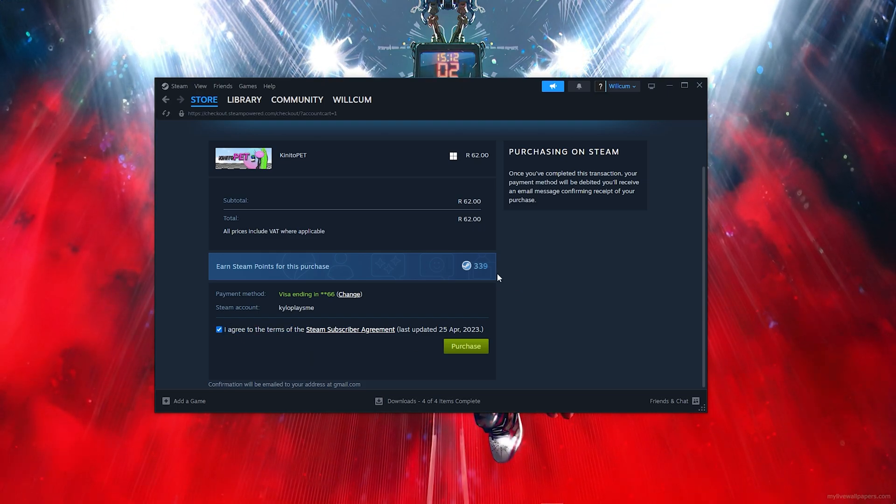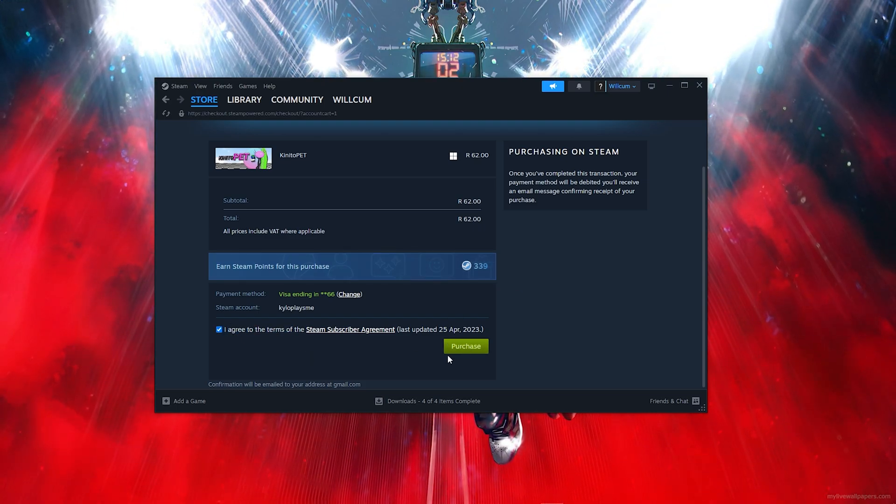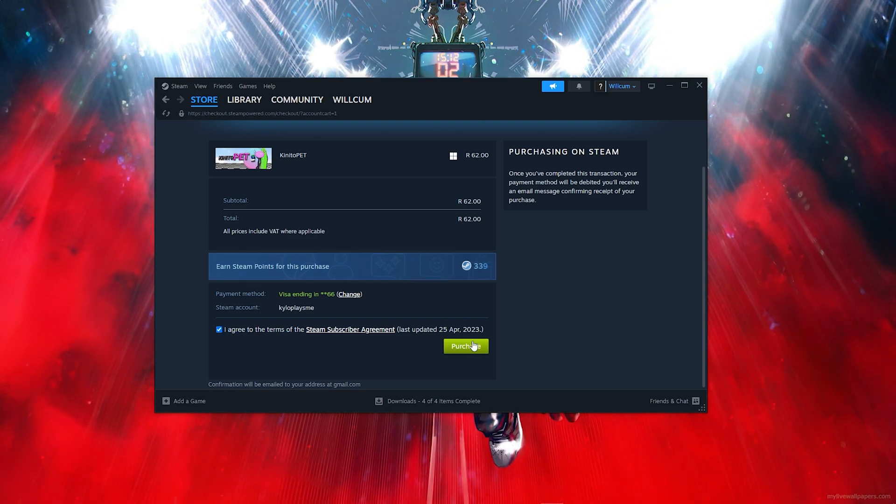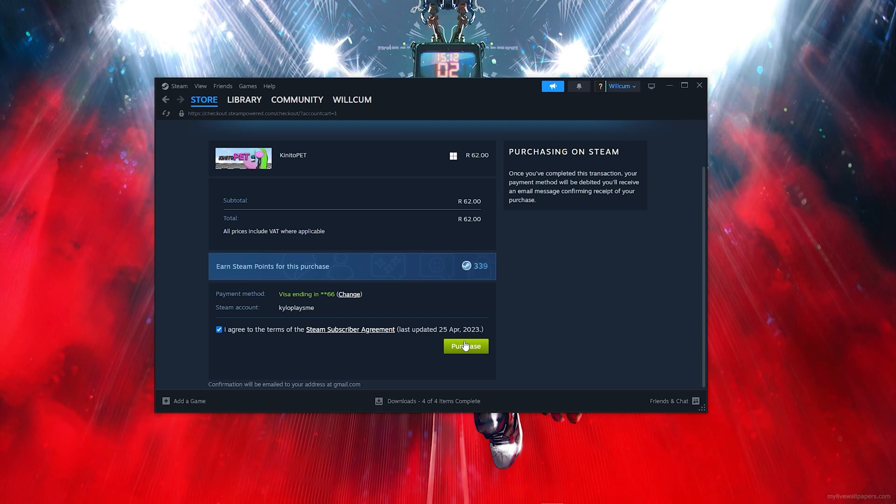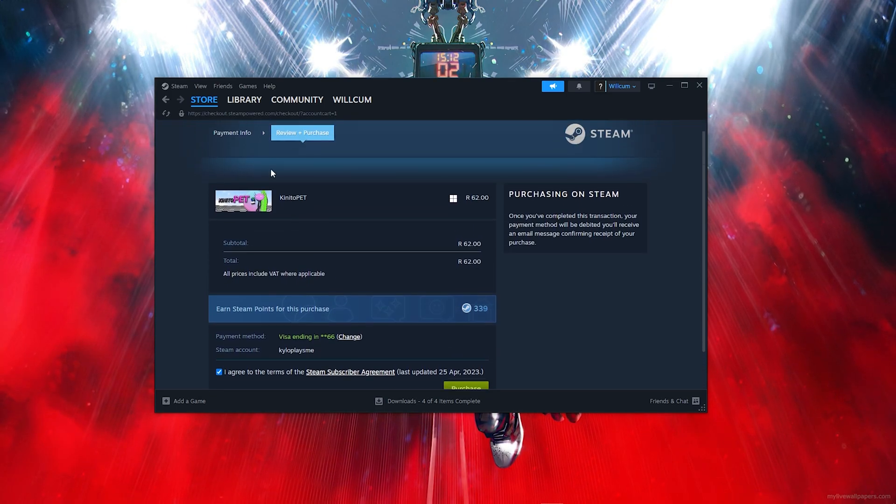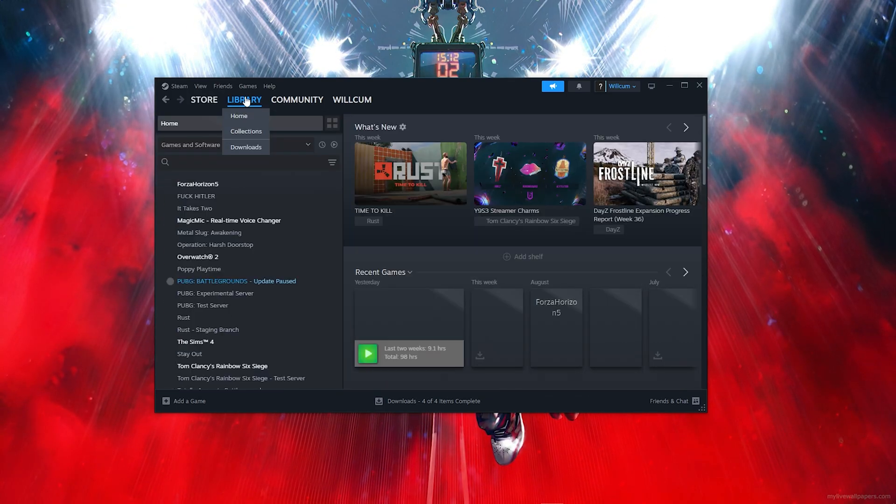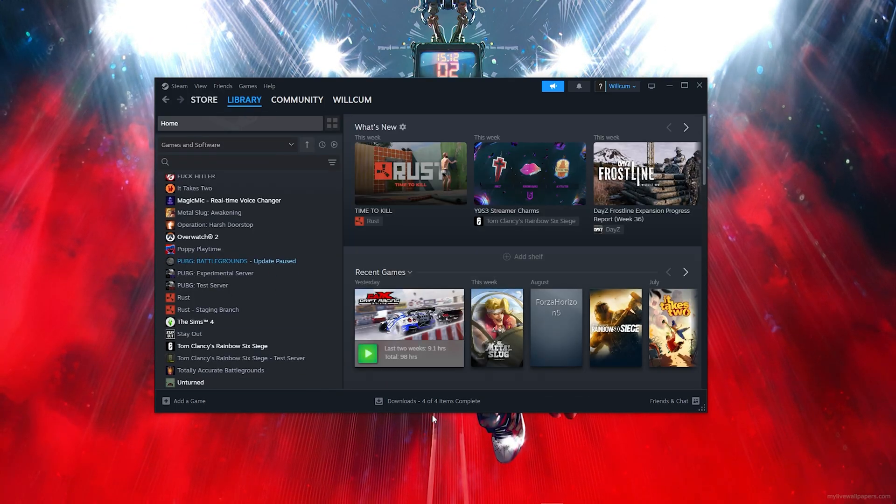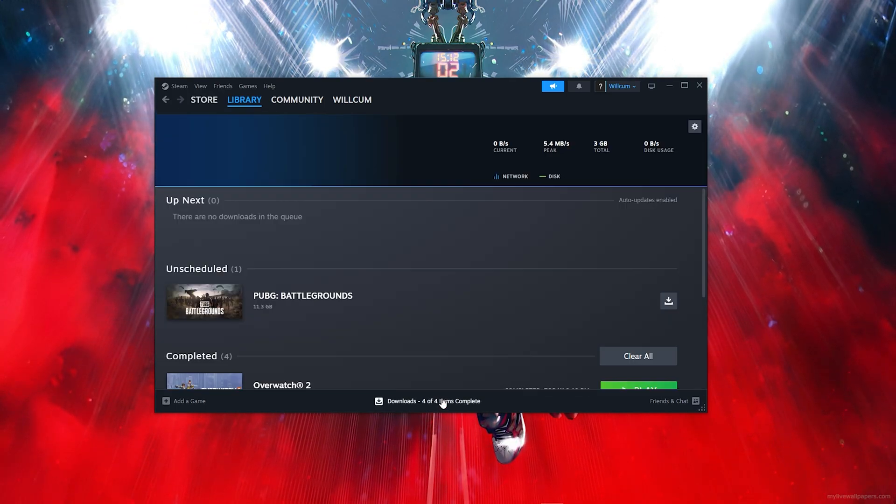You will basically get the option to click on the Purchase button and you will find the game in your library and also in the download section where it will download and install.